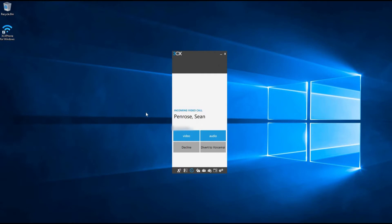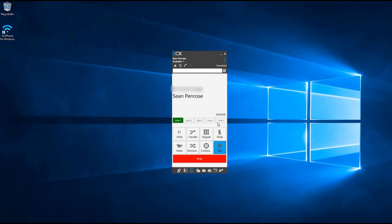When you receive a call to your extension, 3CX software will appear on your screen displaying the name and number of the person who's calling. To answer the call, click on the option that says audio.